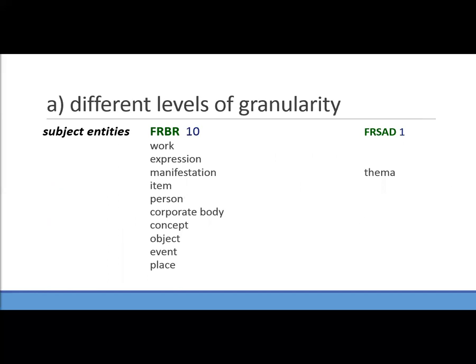When we look at the three models and consider consolidating them, one of the first things that strikes you is the different levels of granularity. For subject entities, FRBR has the original group three entities: concept, object, event, and place, plus all bibliographic entities can be subjects — giving 10 subject entities. In FRSAD there is just one subject entity. You can see the issue: if you're bringing three models together you have to achieve consistent granularity throughout the model.